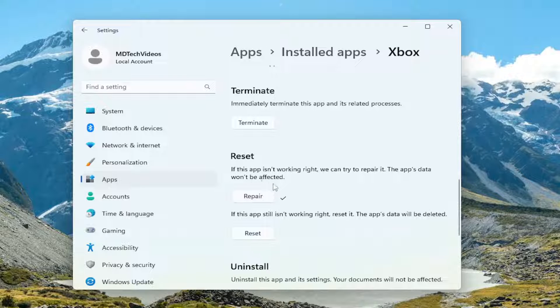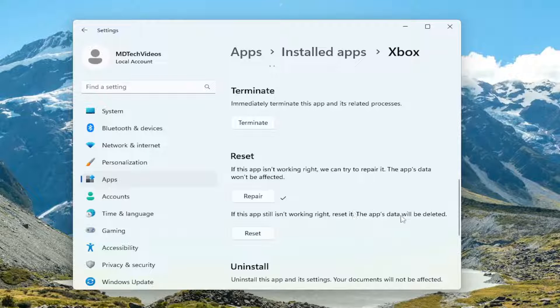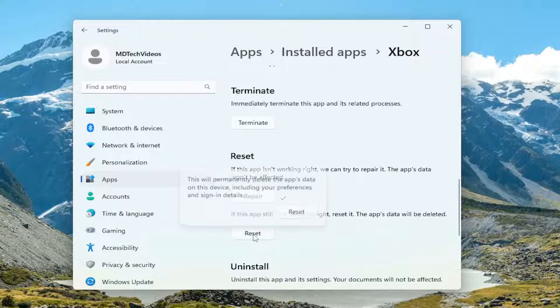Then attempt to launch the Xbox app again and see if the login error has been resolved. If you're still having a problem, you can try and reset the app. If the app still isn't working right, reset it. The app's data will be deleted. Just make sure you have everything backed up and select reset.